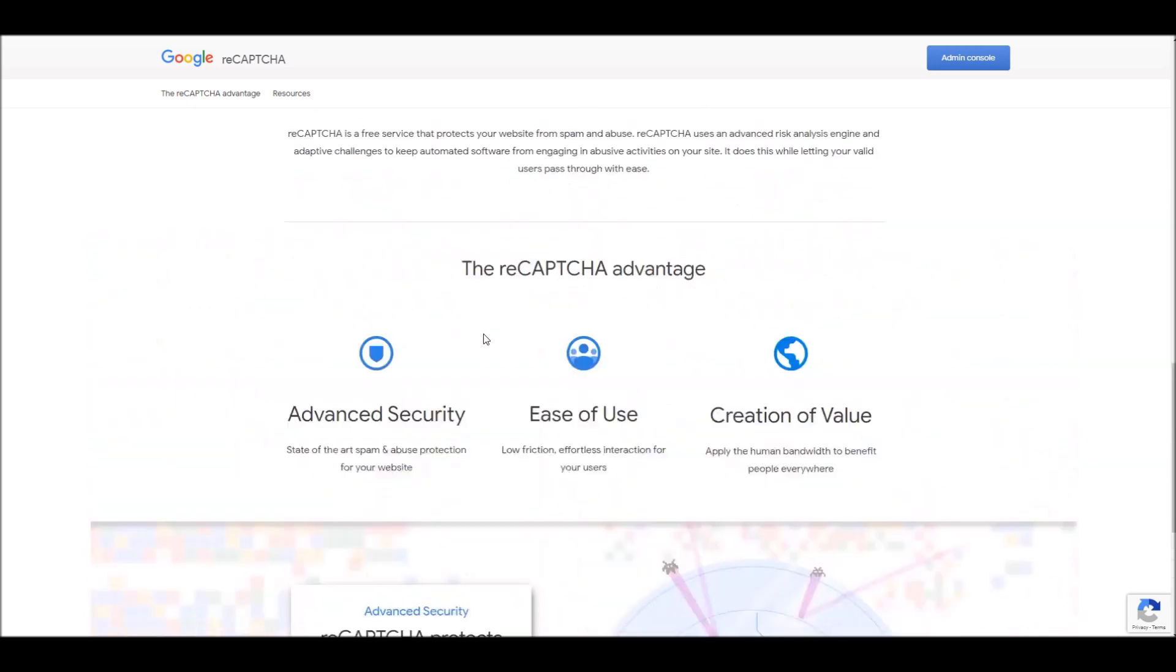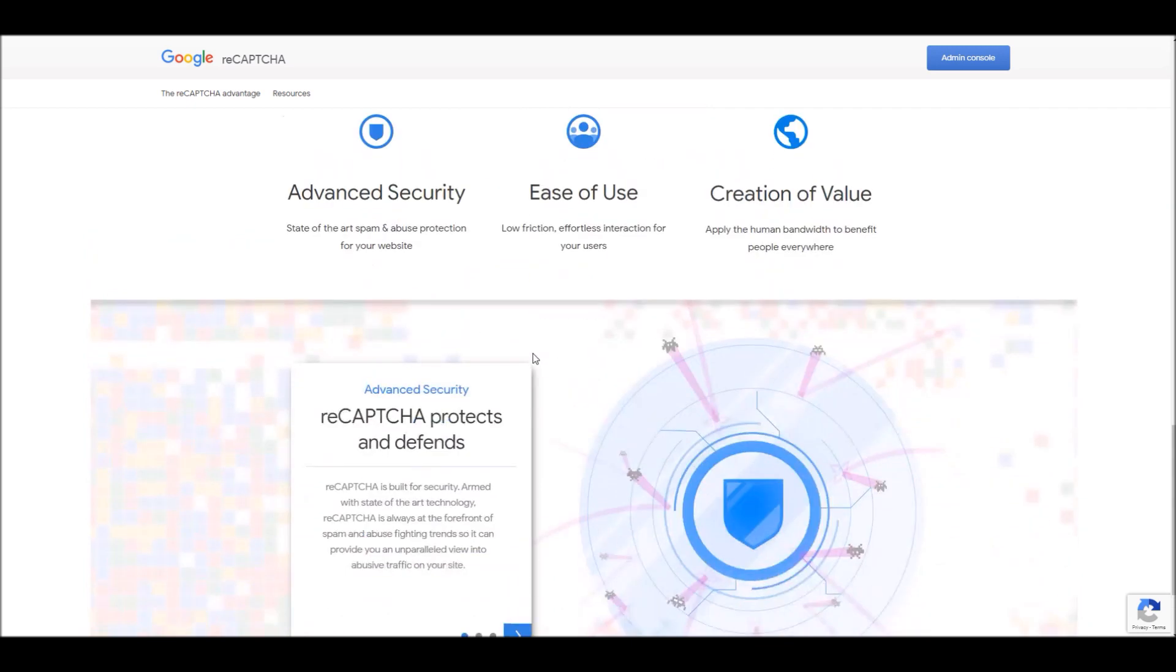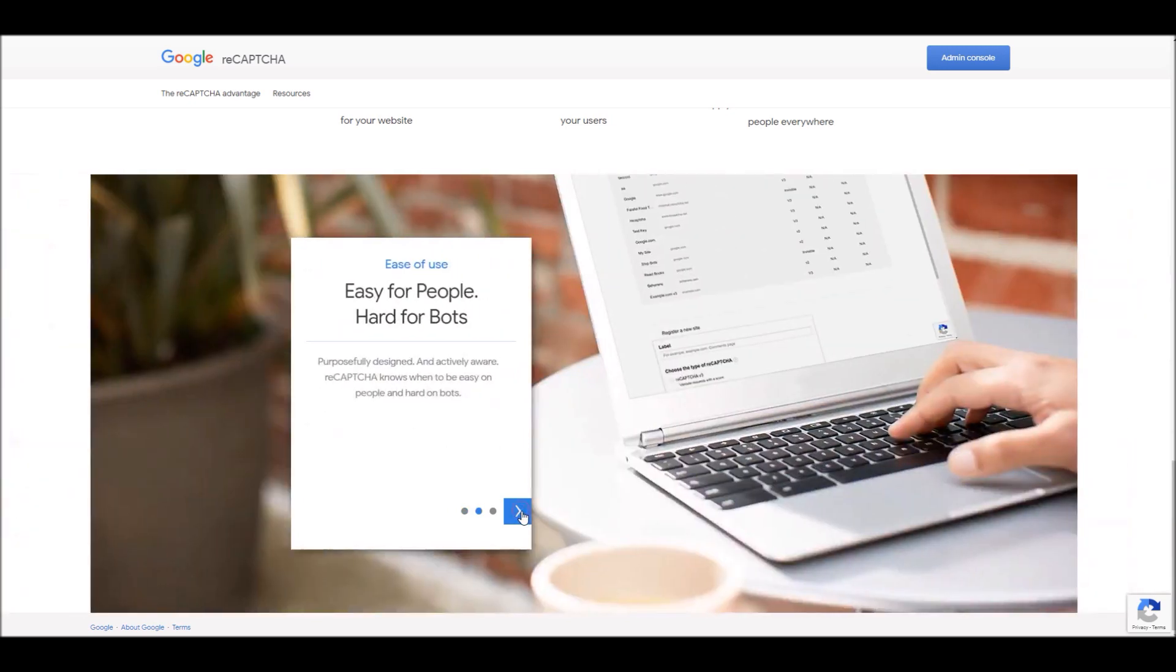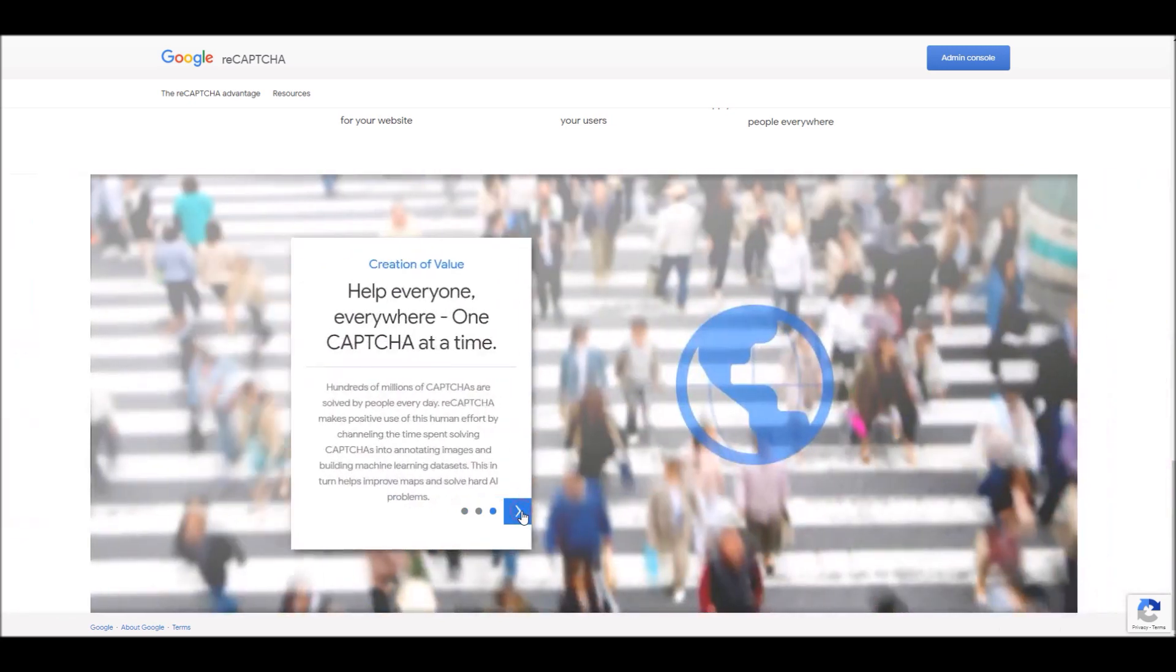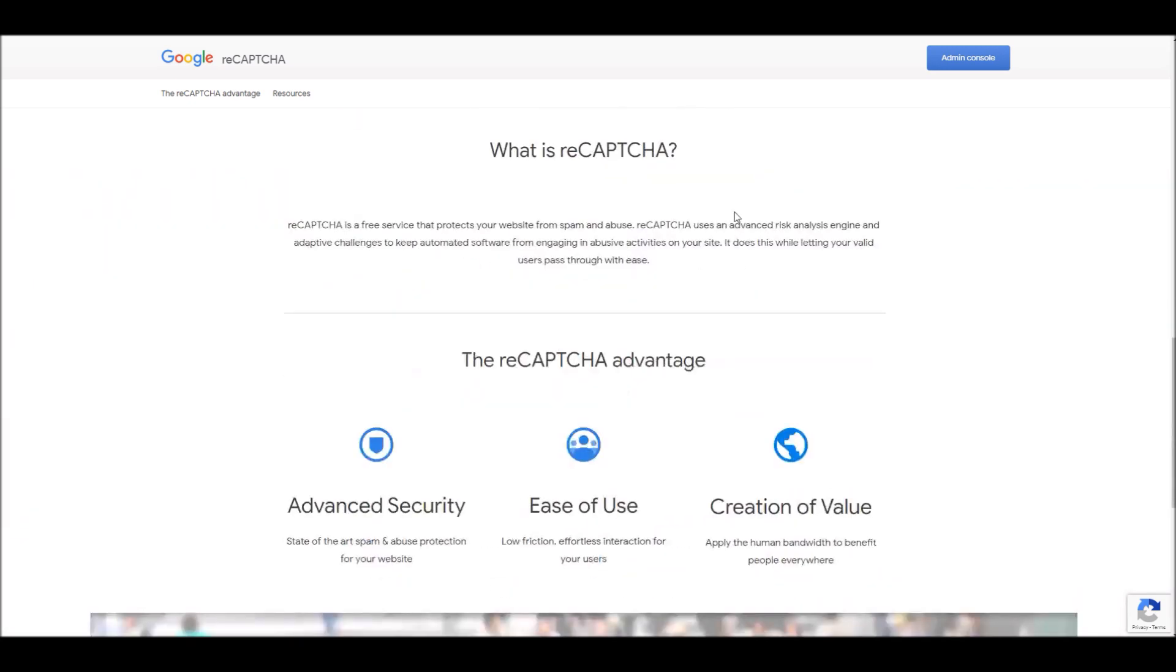On this site you can see Google has listed a lot of advantages of using reCAPTCHA on your site. You can take a look at these features. And here's the admin console where you can manage all your websites and your secret site key to configure reCAPTCHA on your nopCommerce site.